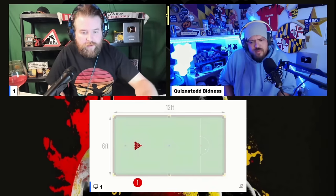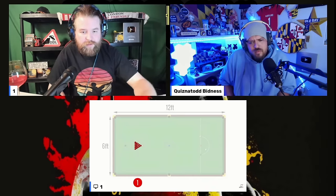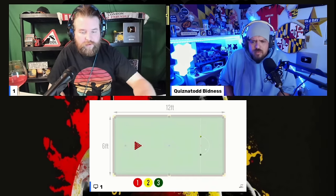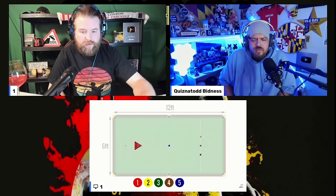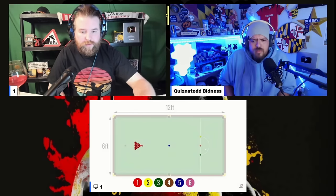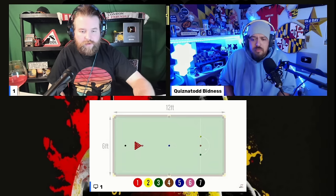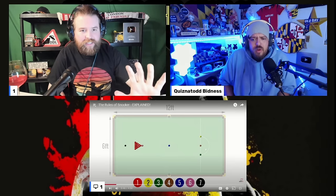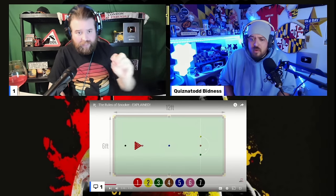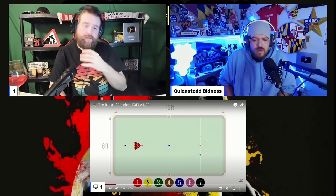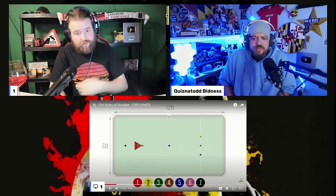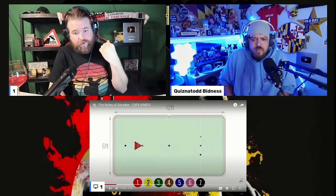The 15 red balls on the table are worth one point each. The yellow ball is worth two points, the green ball three points, the brown ball four points, the blue ball five points, the pink ball six points, and the black ball is worth a maximum of seven points. So that's expanding on the first video — there are 15 red balls and one of every other color.